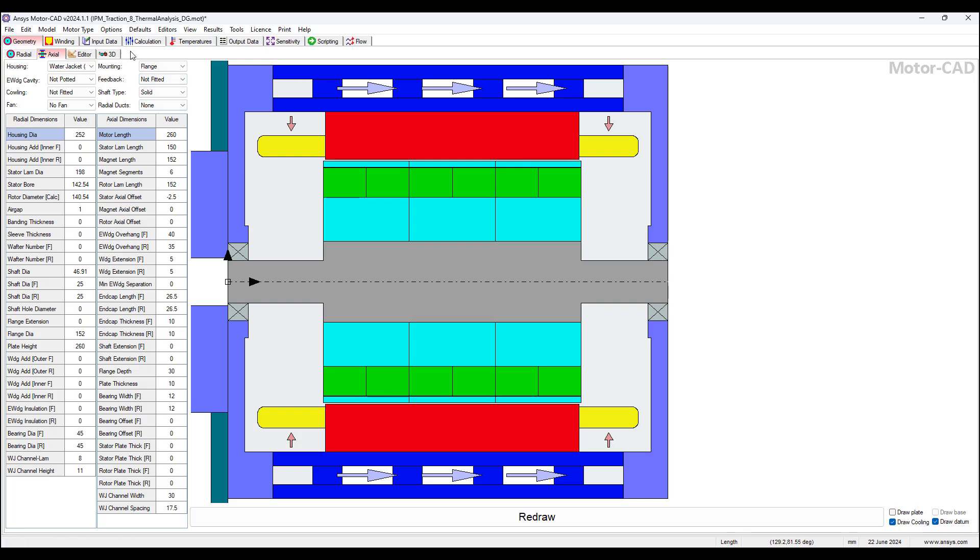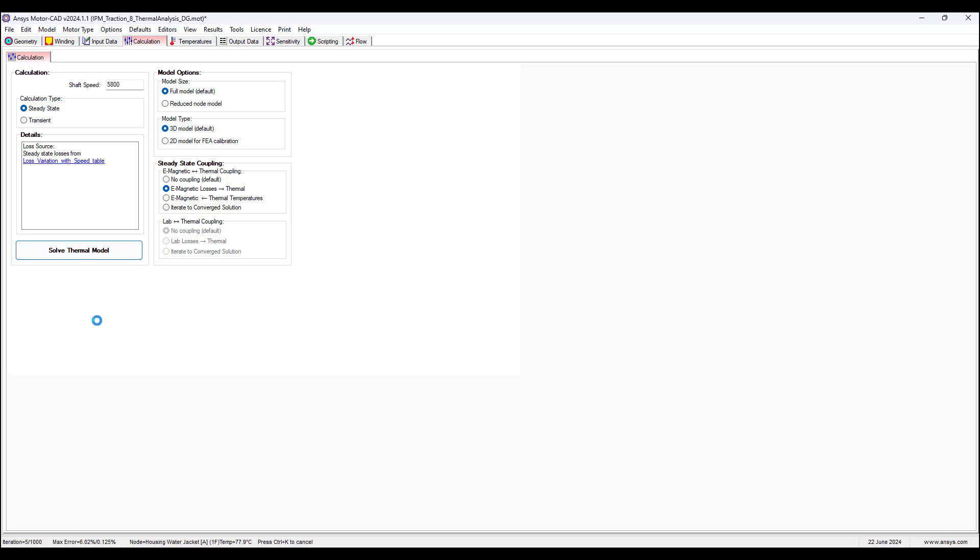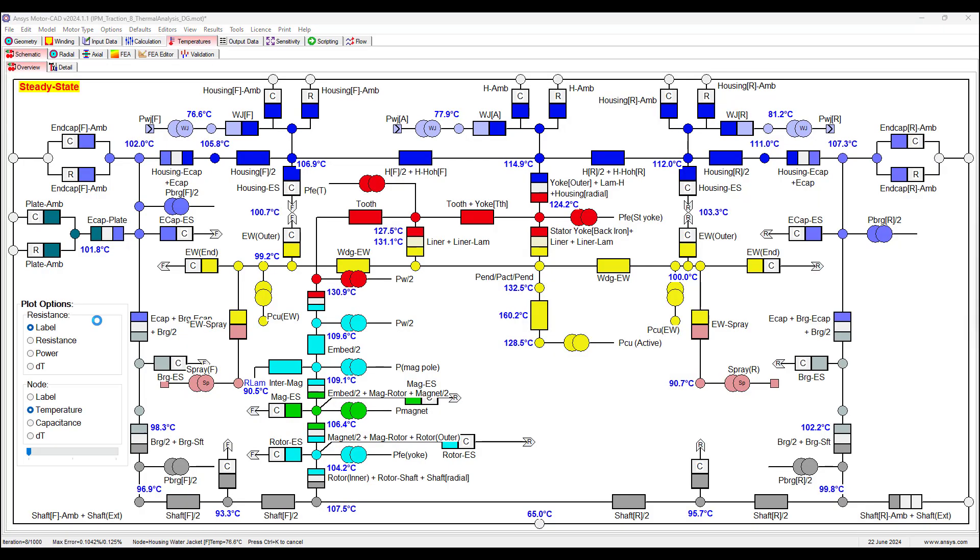Now we can apply calculations. We could run a steady state calculation, for example. We solve this model in a few seconds and a thermal circuit will automatically be generated for us. MotorCAD uses...